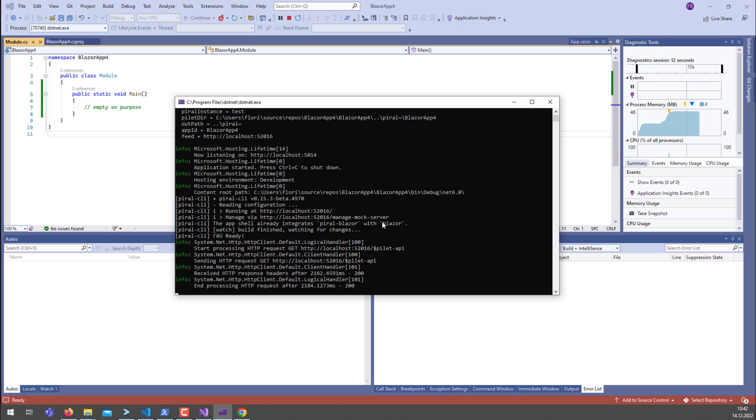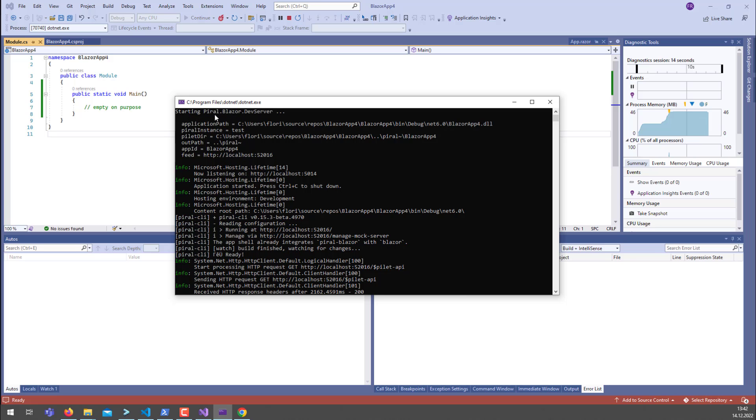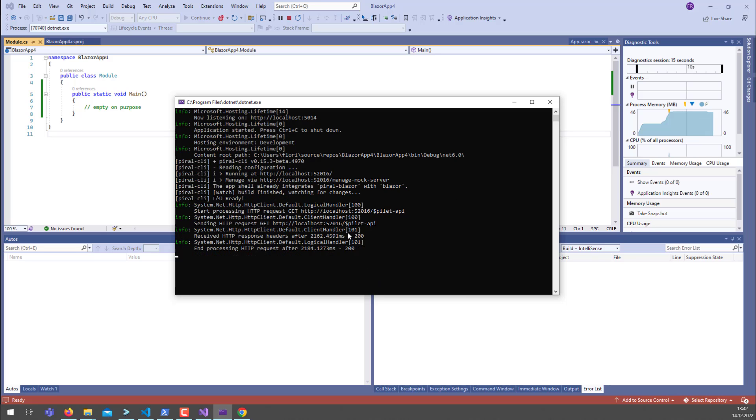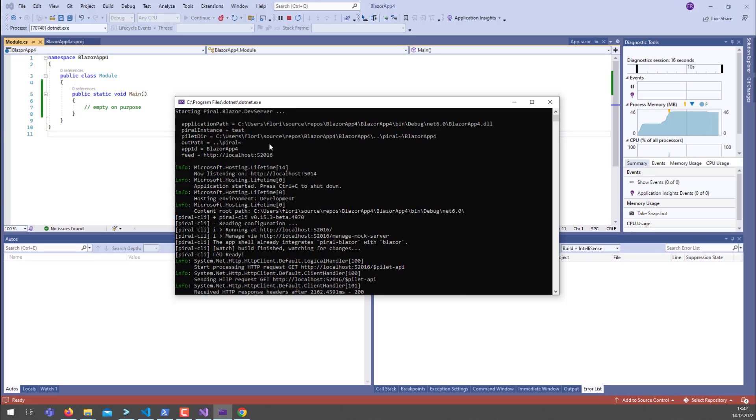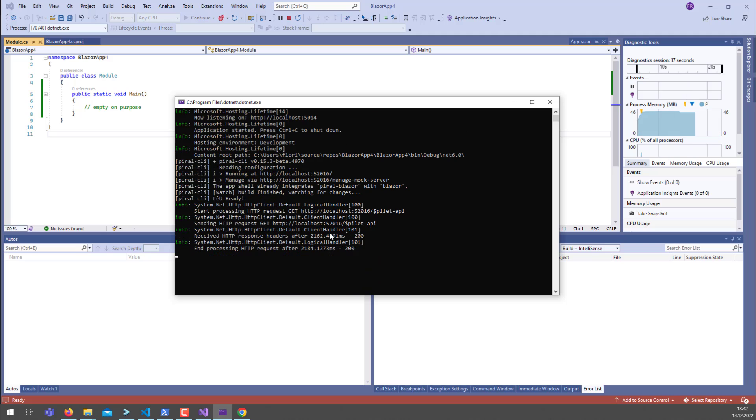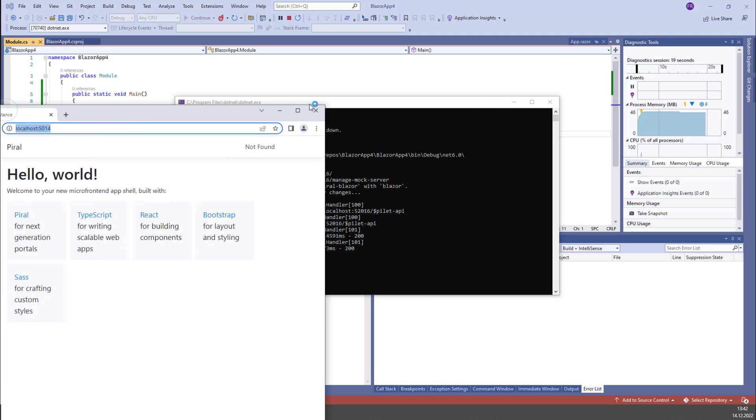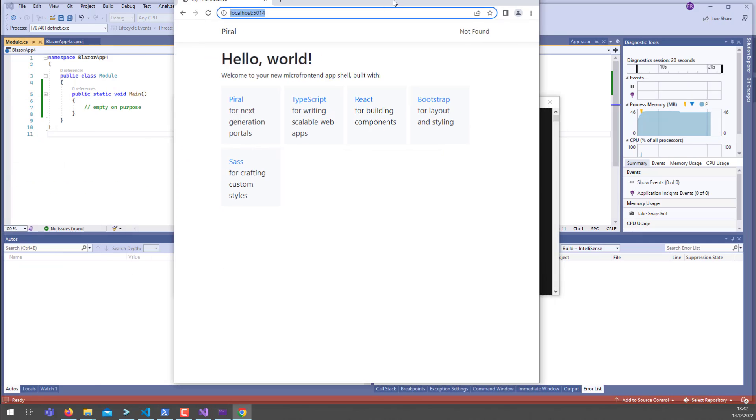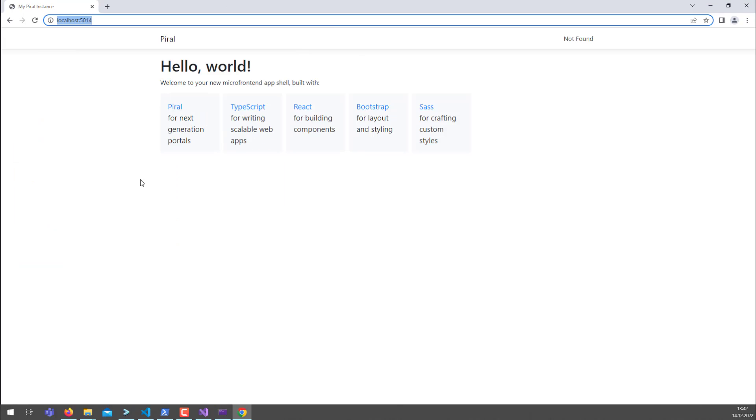What you should be able to see is that the Piral Blazor dev server was started. You get a little bit of debug output and it's all there. But even more importantly, the application is also here.